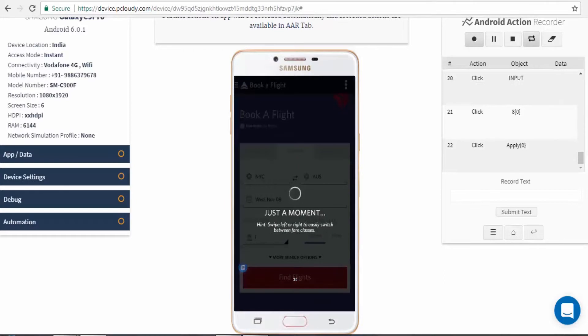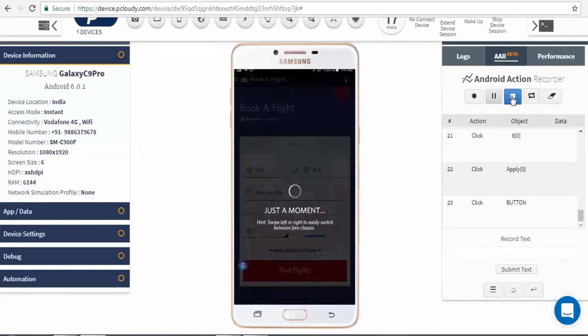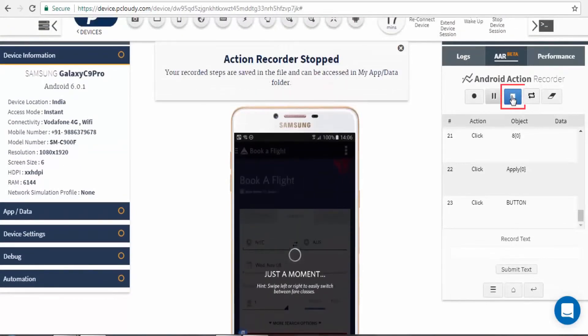Once recording process has completed, stop the recording by clicking on Stop icon.